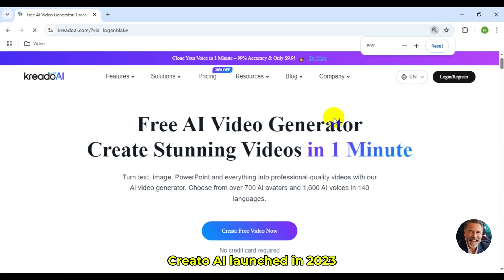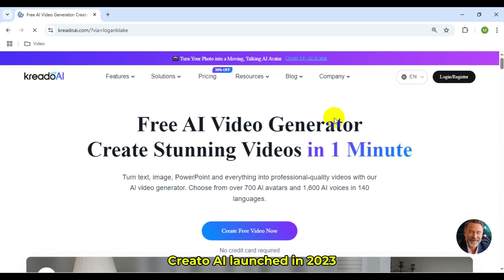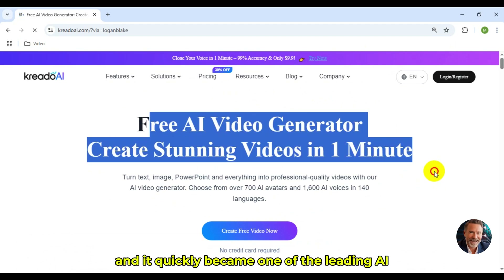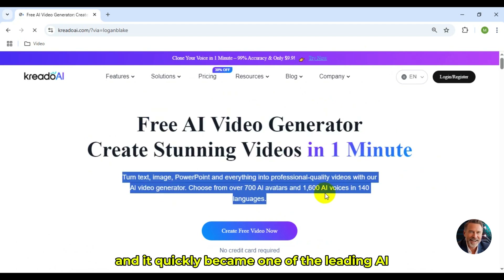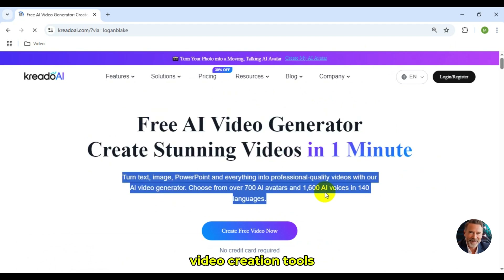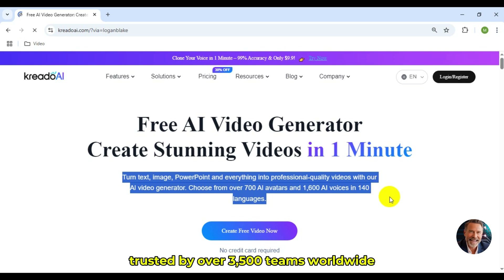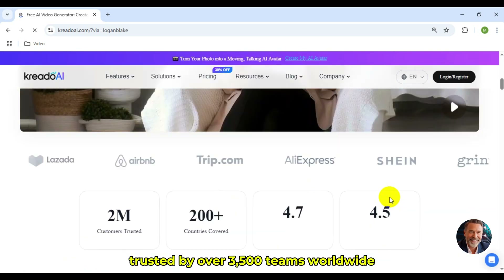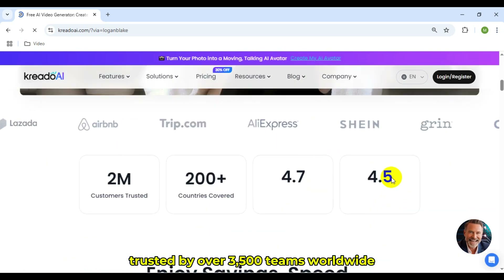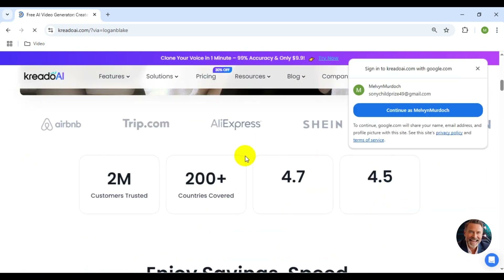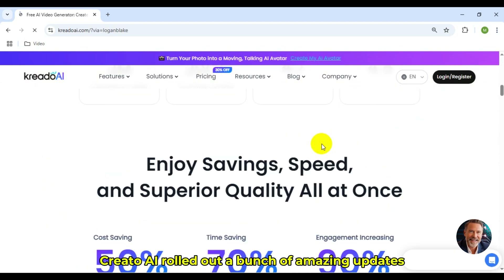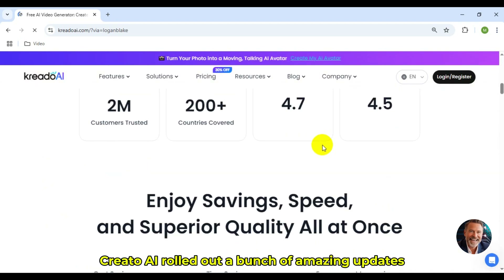Credo AI launched in 2023, and it quickly became one of the leading AI video creation tools, trusted by over 3,500 teams worldwide. This year, Credo AI rolled out a bunch of amazing updates.